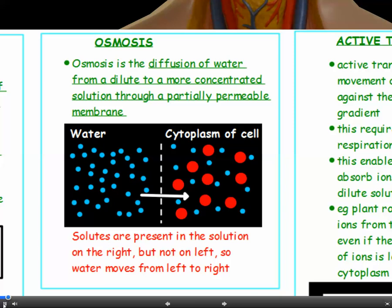Water moves from a dilute to a more concentrated solution. In this diagram, we've got water on the left, on the outside of the cell. In the cytoplasm, those red blobs represent solutes. So on the outside of the cell there is a more dilute solution, and the water is going to move from left to right, in towards the cell.